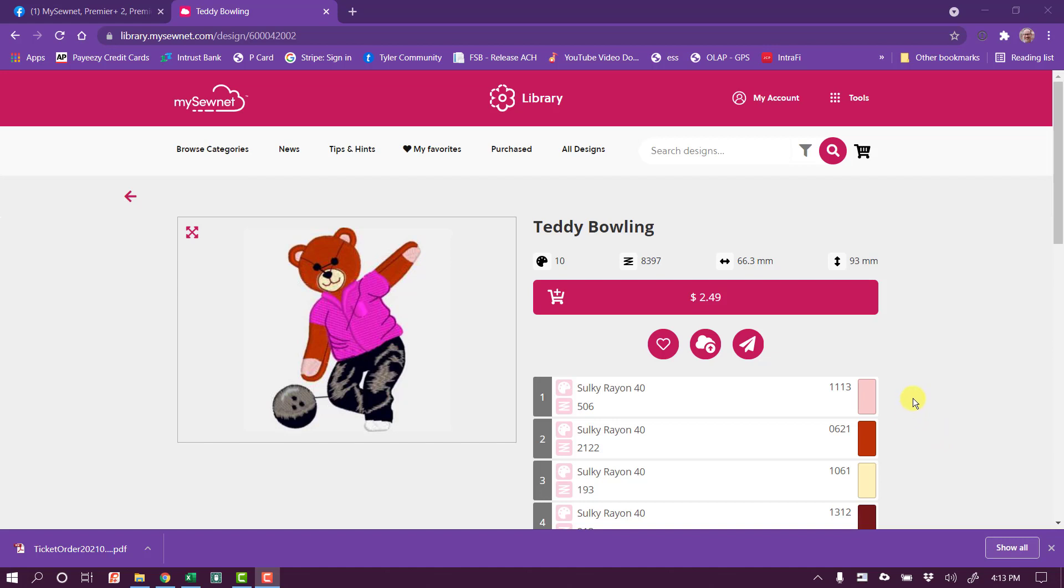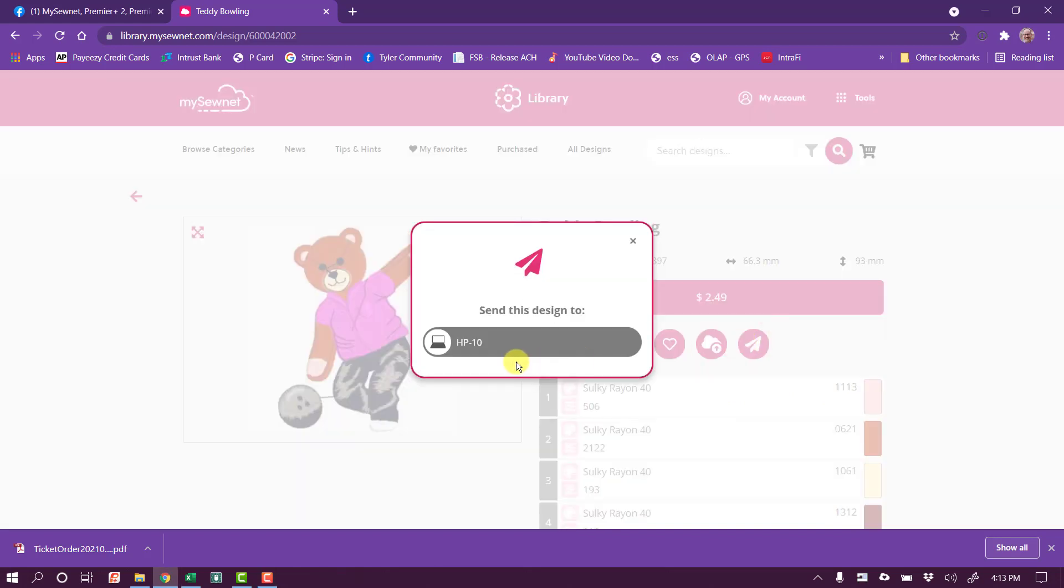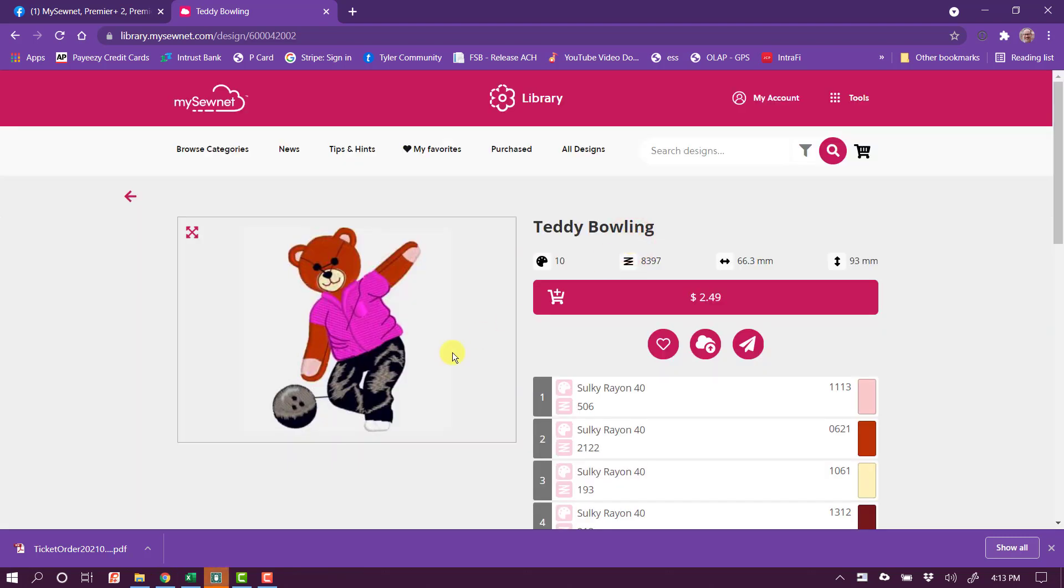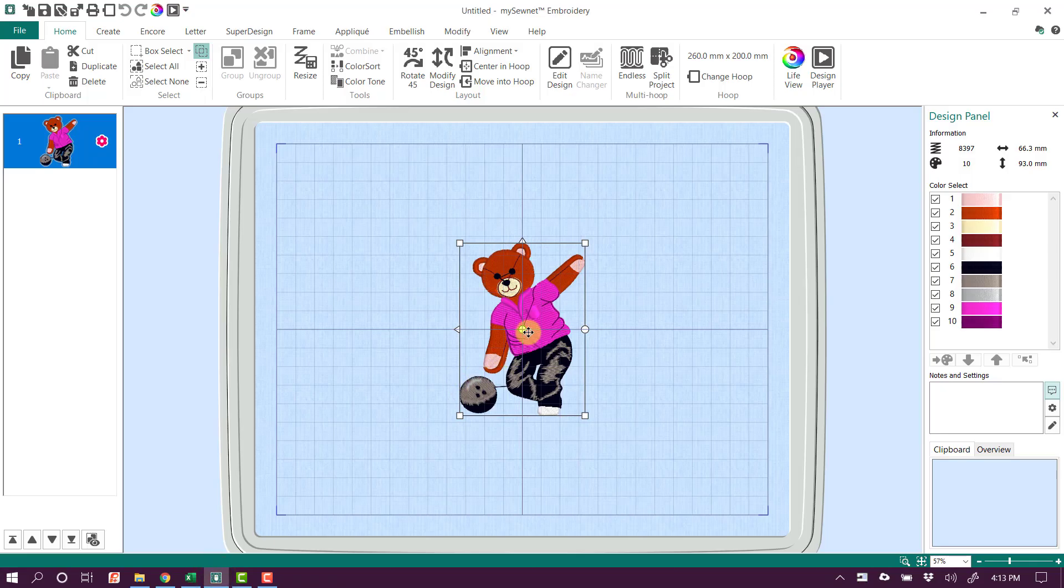I'm going to send it directly into the software using the MySonet capabilities by clicking on this little paper airplane. When I click it, it's going to ask me where I want to send it. If I had multiple computers or machines running, I could select them. But the only thing I have running right now is this computer, so I'm just going to click Send to my HP computer. It tells me it's sent and it's going to take just a moment, but it will open up a copy of the MySonet embroidery software. And there's the bear in our work area.